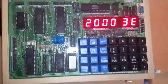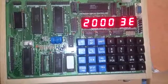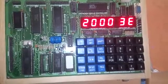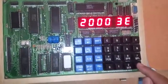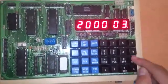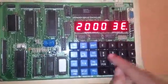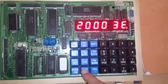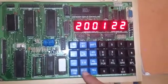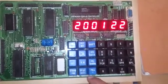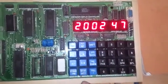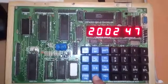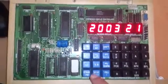Now we will enter the value of data displayed by pressing the next key: next 22, next 47, next EF.